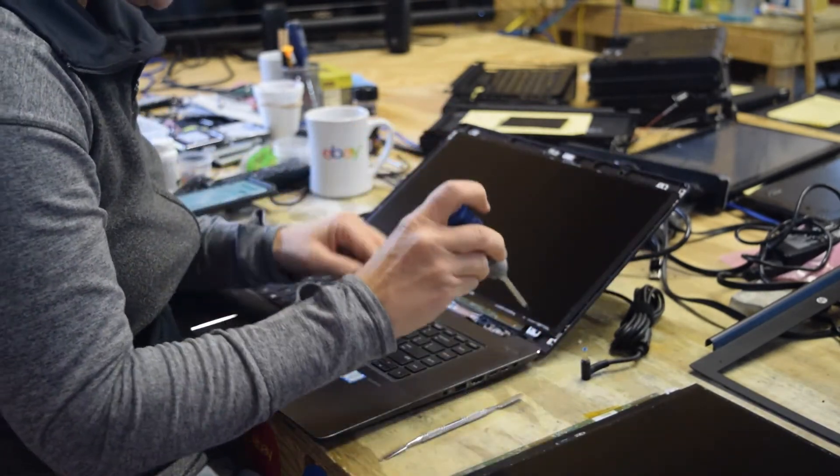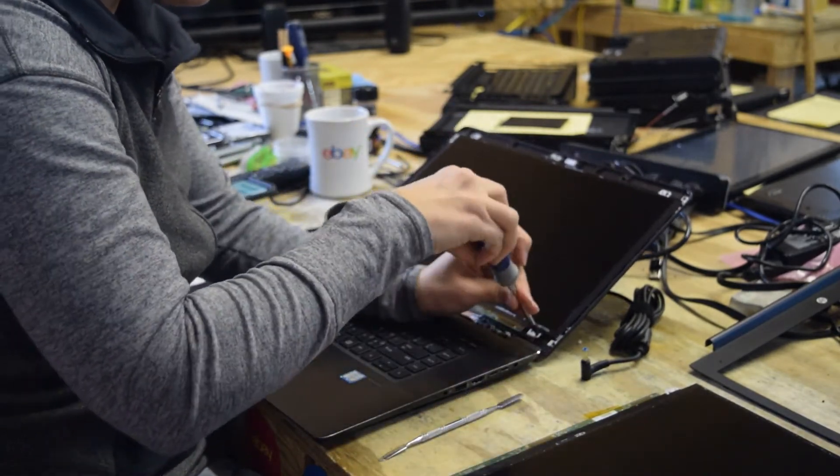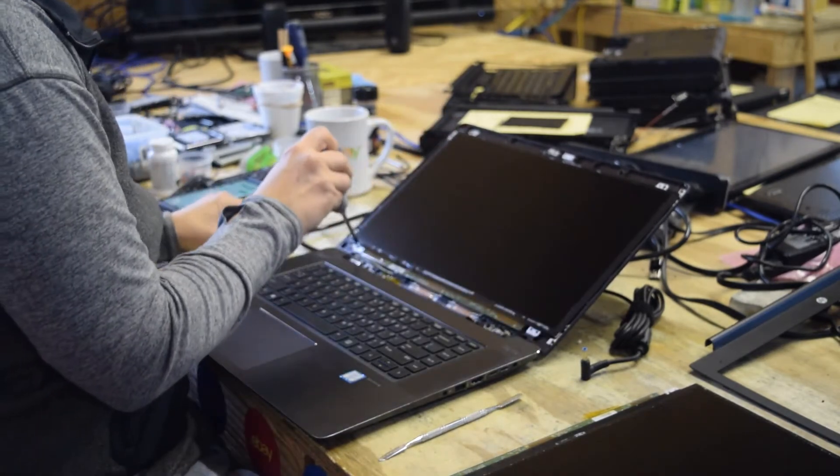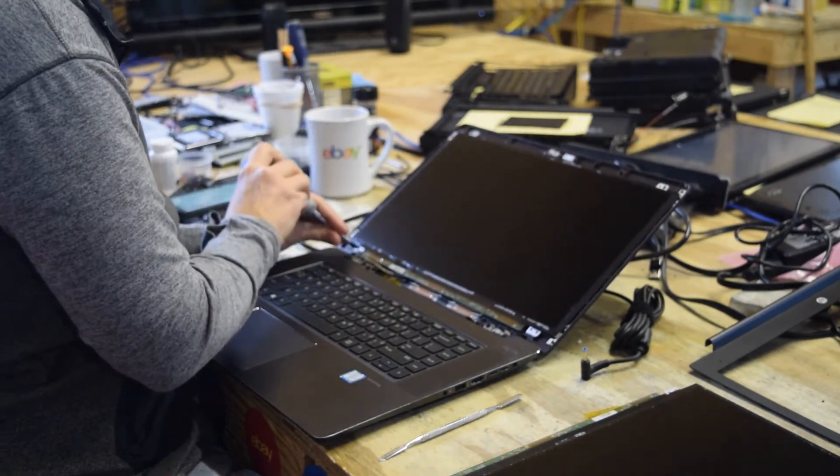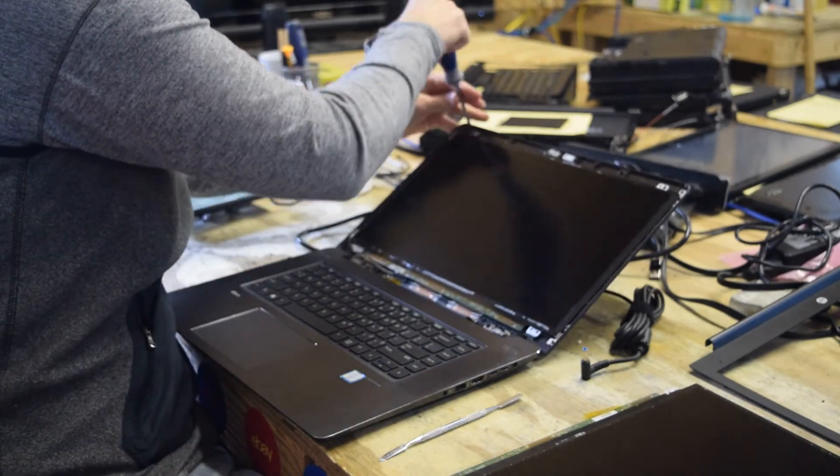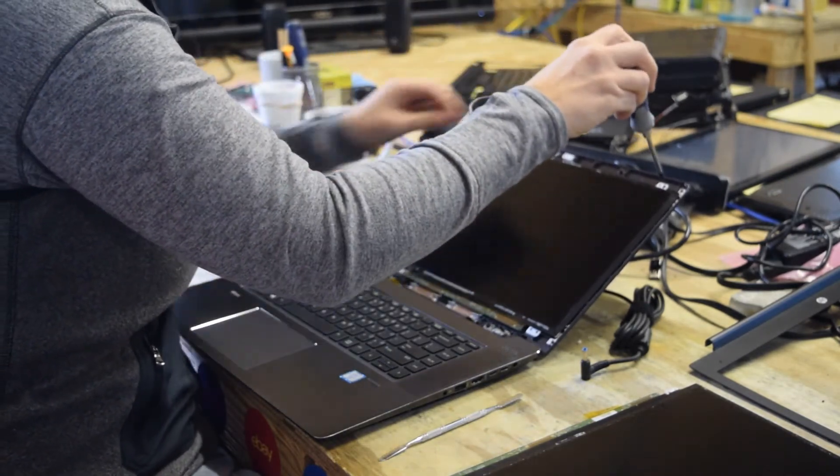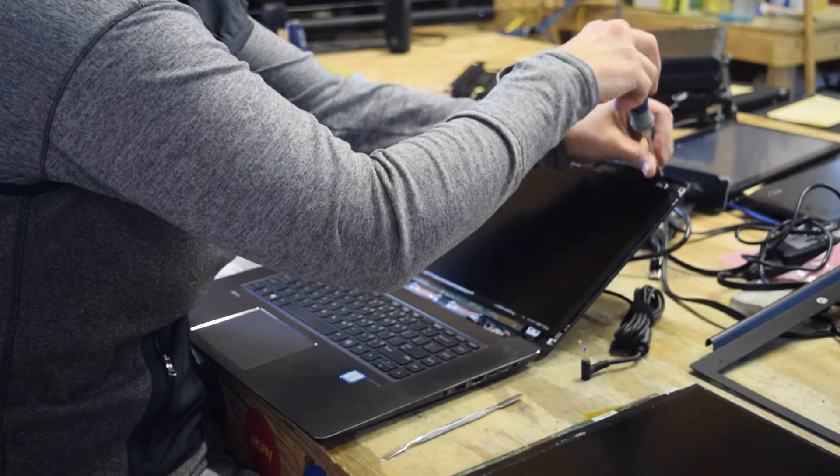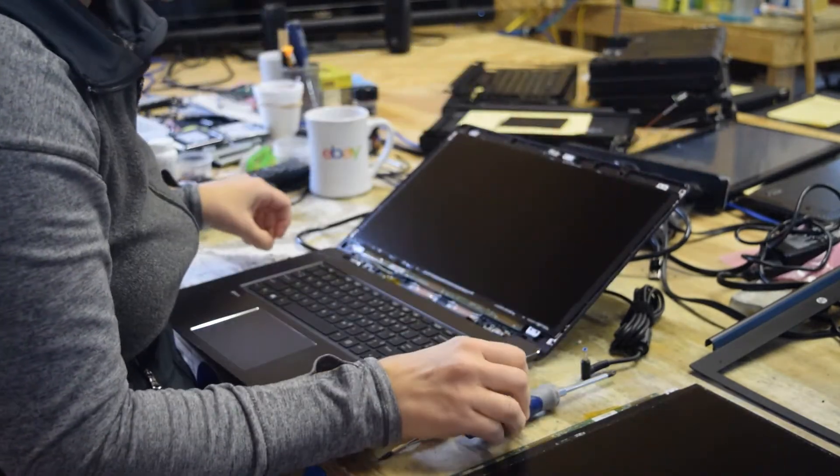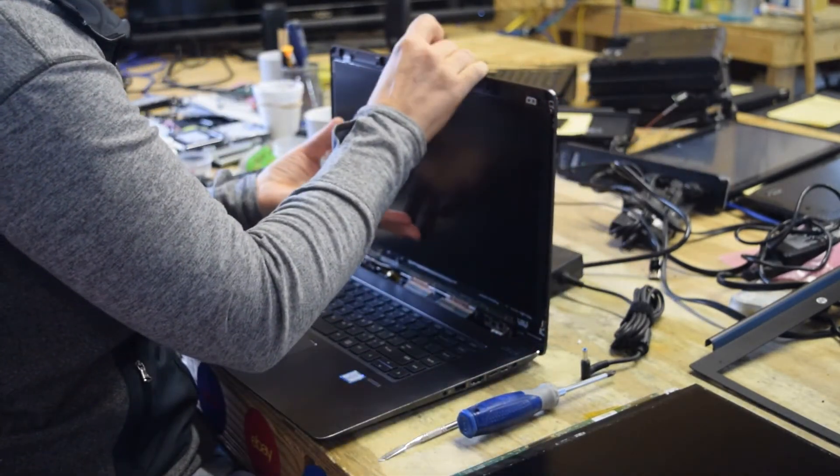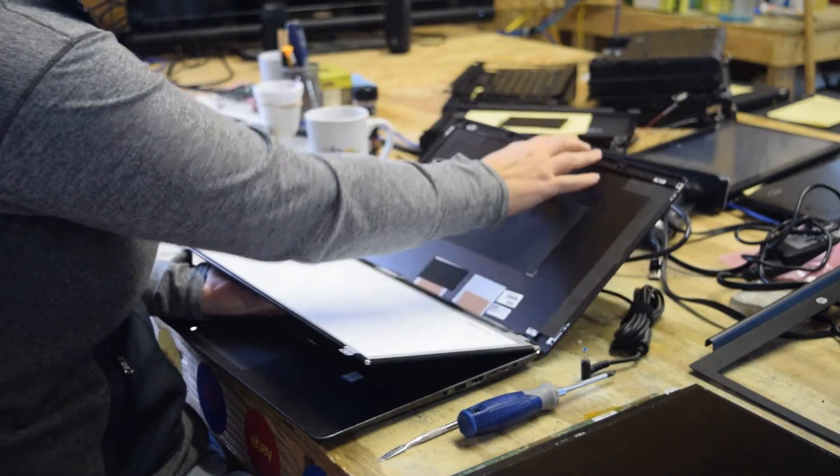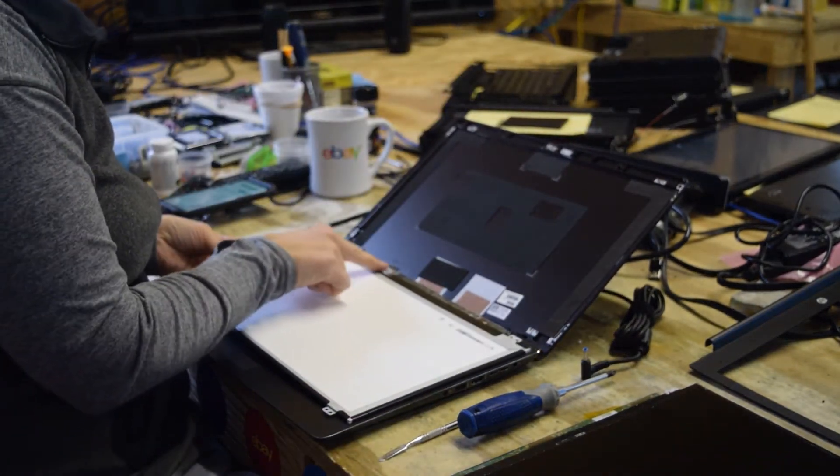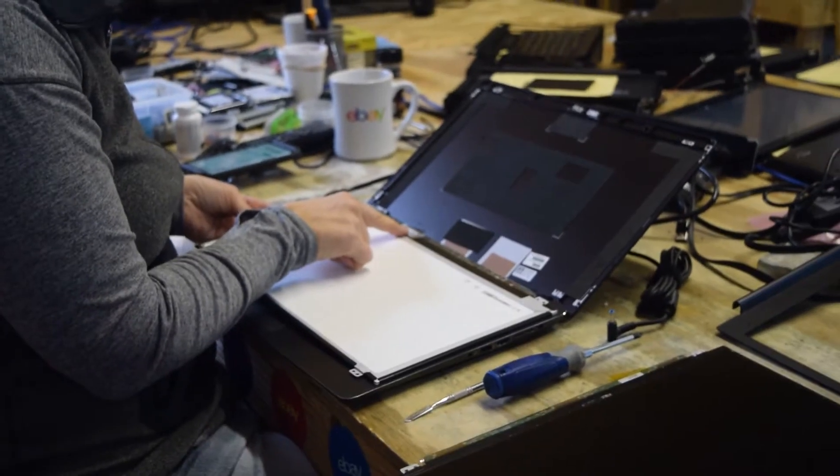Now once you get that off, it exposes the four fastening screws. So you remove those four screws. Once you've removed those four screws, the screen part will fall into your hand like that. Now it's only held on by the electrical connector located right there.